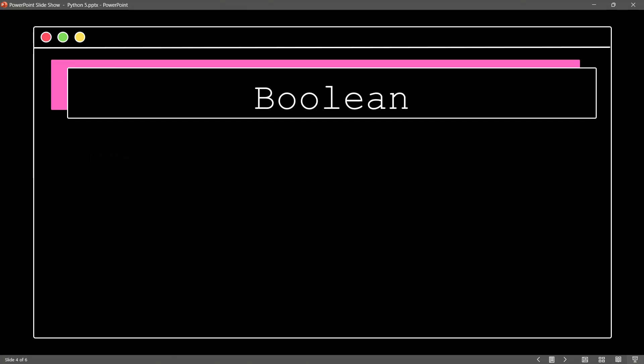Well, it's the Boolean values of true and false. That's right. So things can evaluate to true or false. We can set things to true or false. And this is another literal.